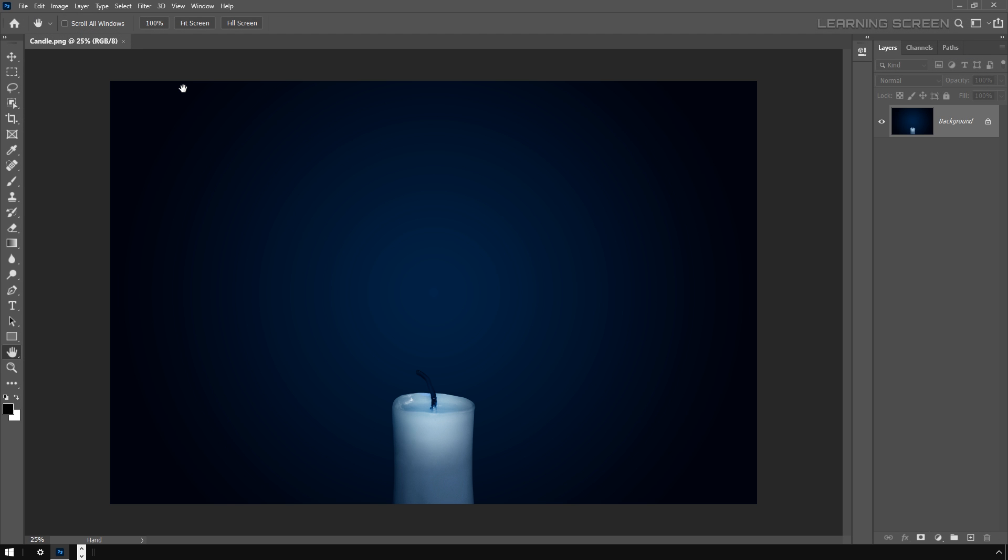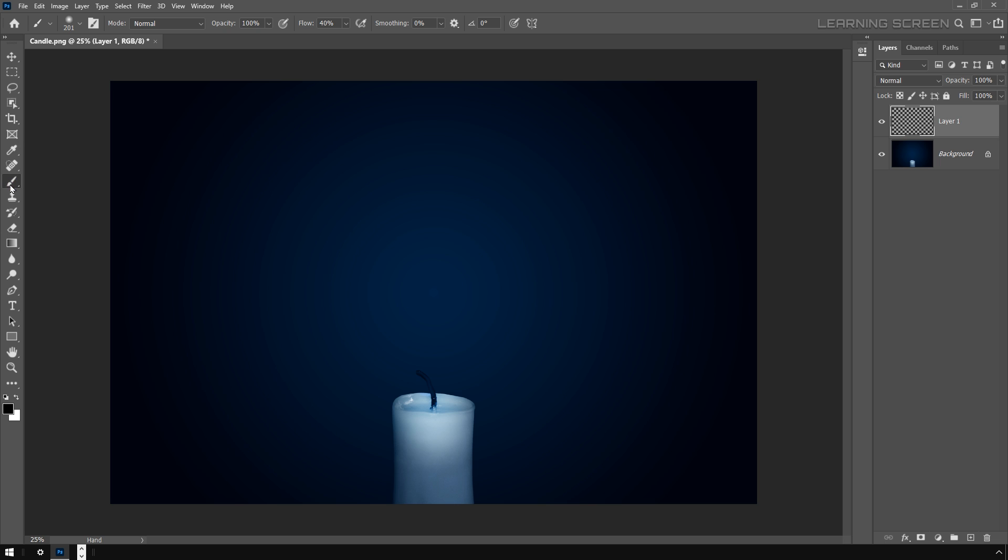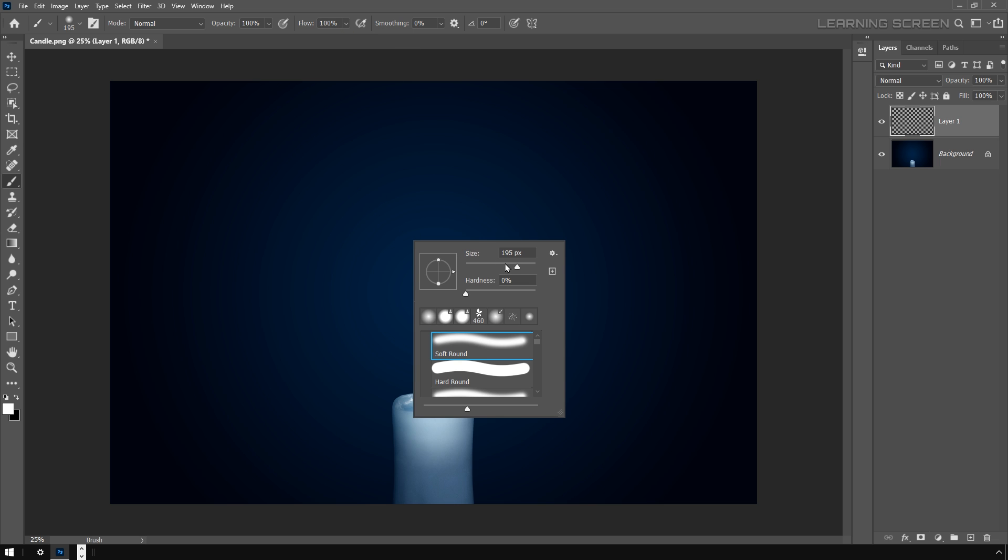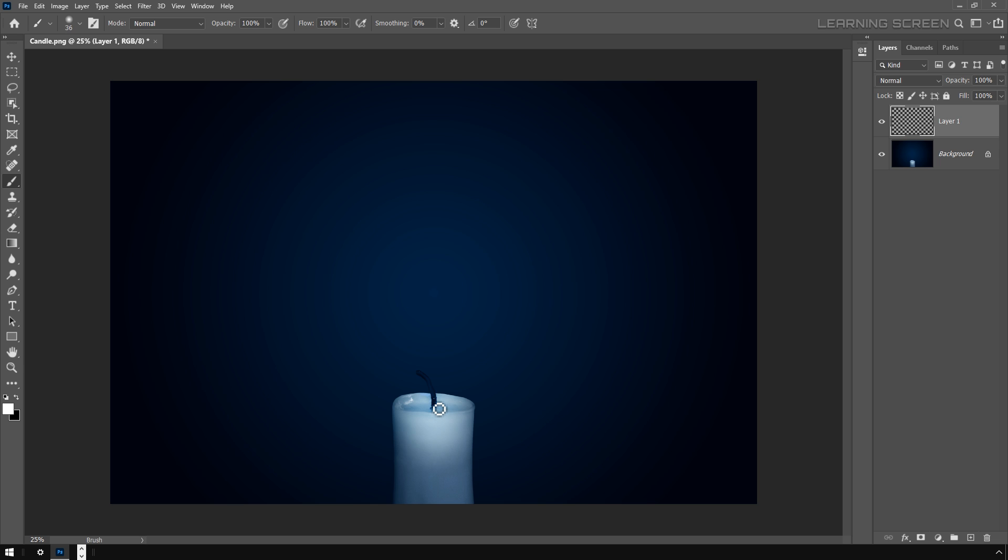The first thing we're going to do is create a new empty layer and then select the brush tool. Make sure your foreground color is set to white. Let's decrease the brush size. Now draw a basic line of how smoke reacts. You can even draw a straight line, but I will keep it like that.